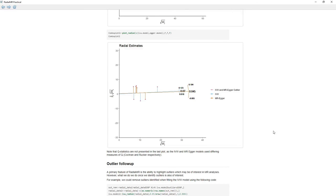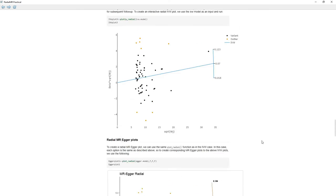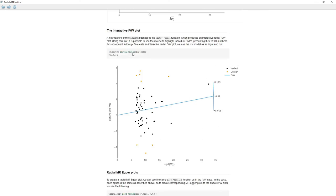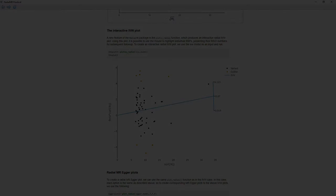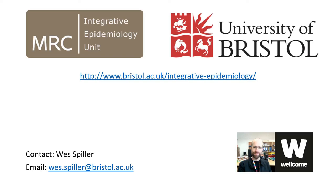Finally, if we want to visualize our IVW estimates using an interactive plot, we can use the plotly_radial function, input our ivw.model object, and we'll be presented with a plot where we can hover over each point to see the genetic variant ID. This concludes our tutorial using the radial MRR package. The materials and software have been developed by the University of Bristol MRC Integrative Epidemiology Unit and funded by the Wellcome Trust.